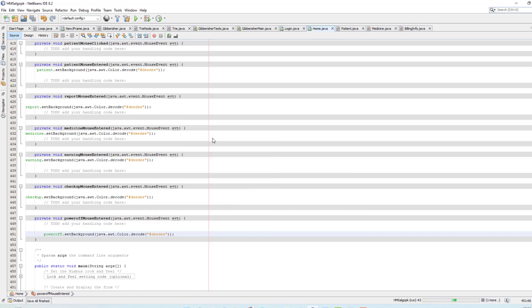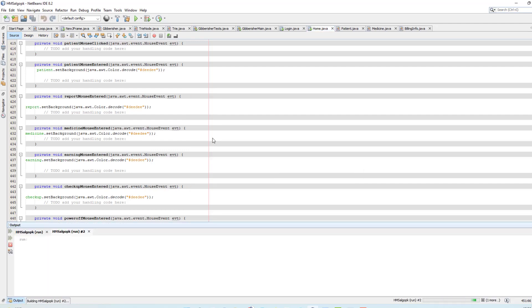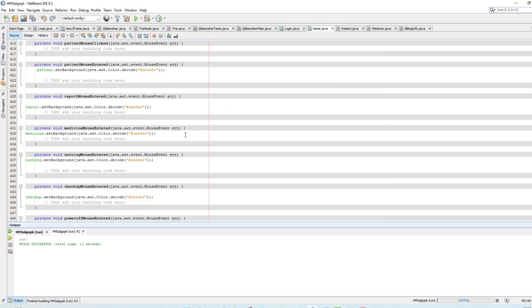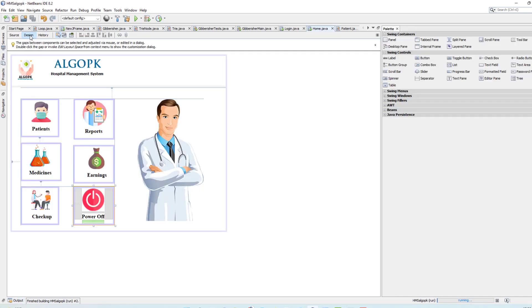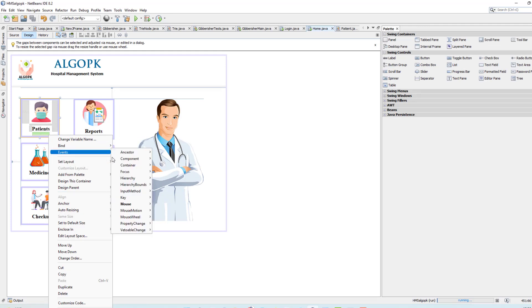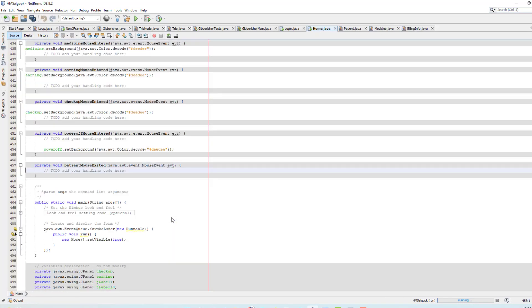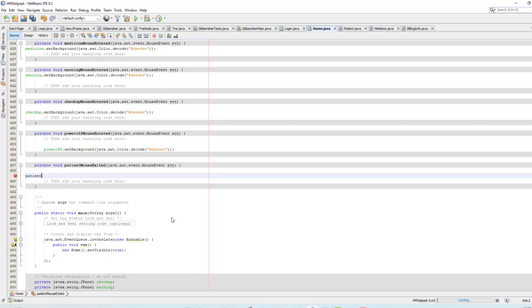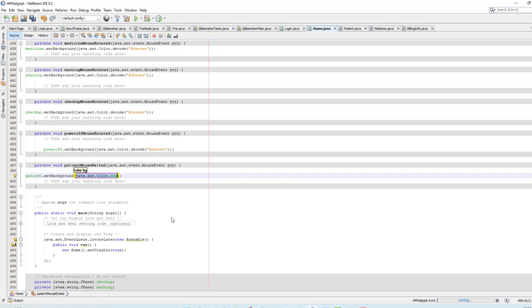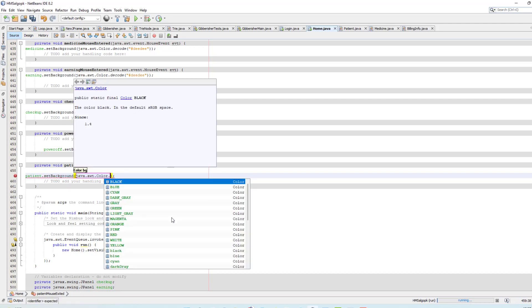Now when I run this project, you can see when mouse is over, the background color changes. Now I have to set one more event — when the mouse leaves this interface, I have to set the default color back to white. So event mouse, mouse exit.